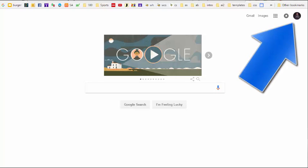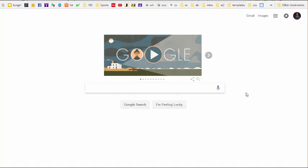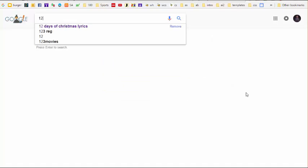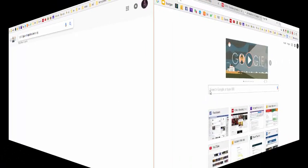Your West Hill Google ID will consist of a six-number West Hill ID, followed by Stanford public schools.org. Please be sure to be logged in into this numbered ID before beginning the process of creating your web-based notebook.